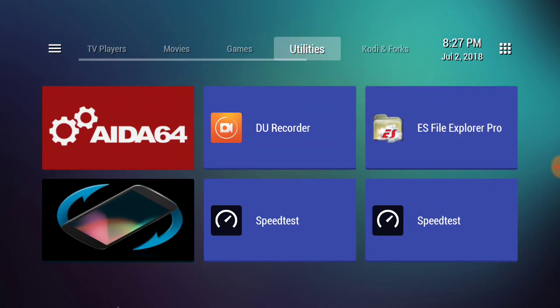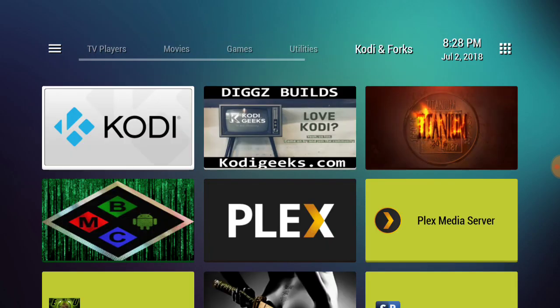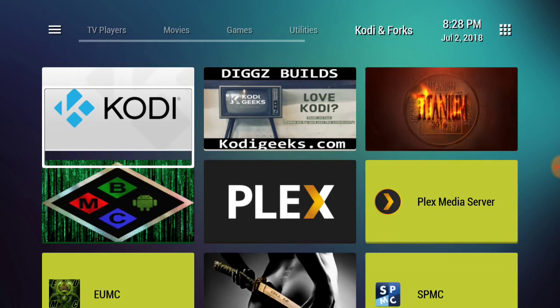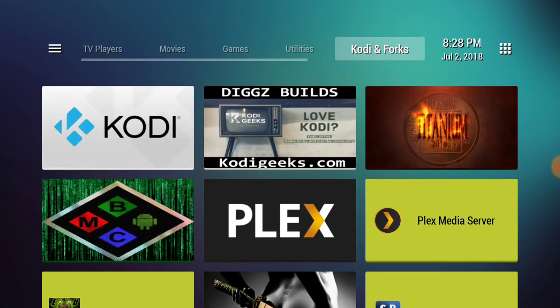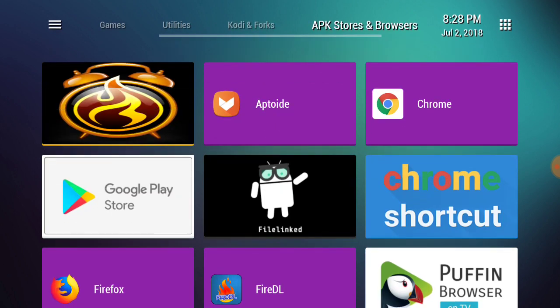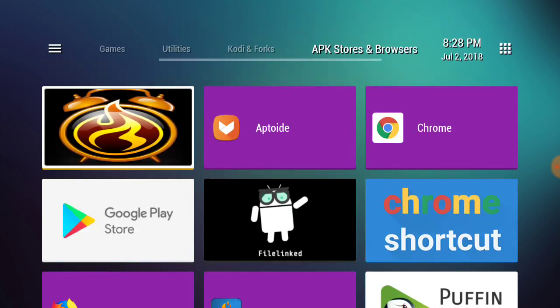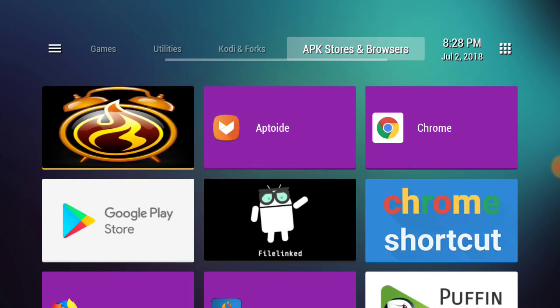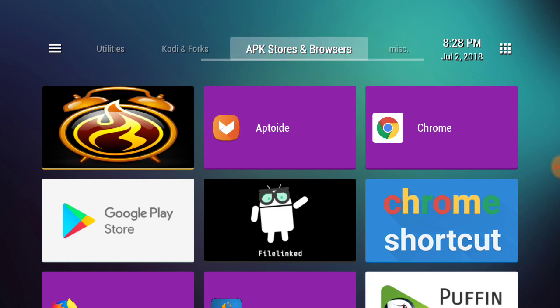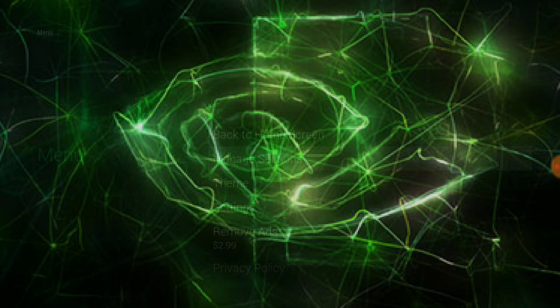Under Utilities I have AIDA64, my recorder, ES File Explorer Pro, screen rotation, speed testers. Kodi and Forks has all my Kodi's. APK Stores and Browsers has Aptoide, Chrome, FileLinked, Play Store, Firefox, Fire DL, Puffin Browser. Then this one I just made Miscellaneous.